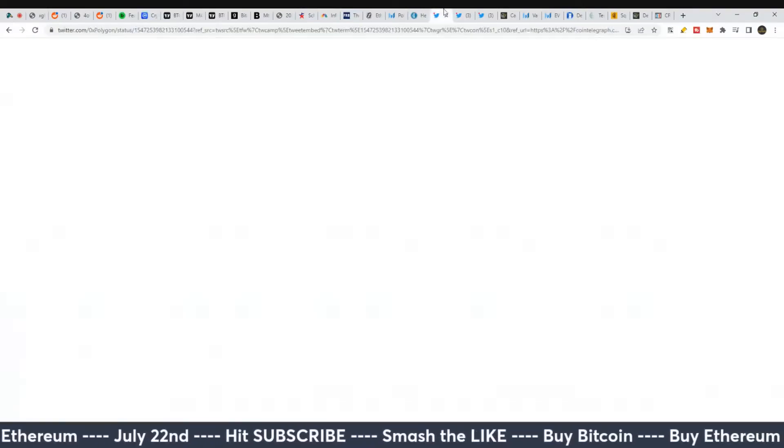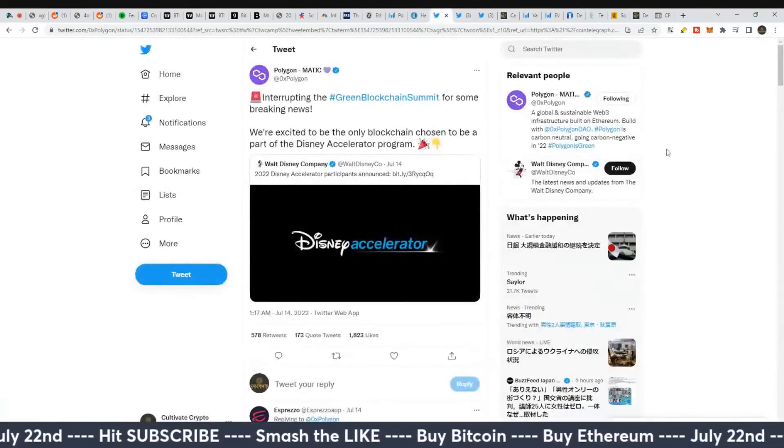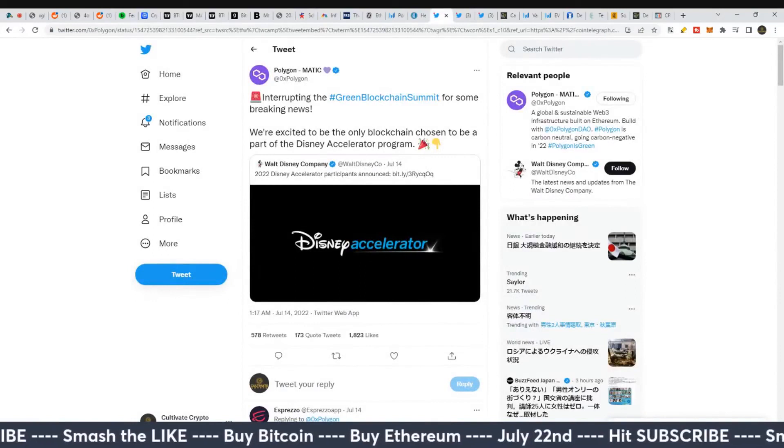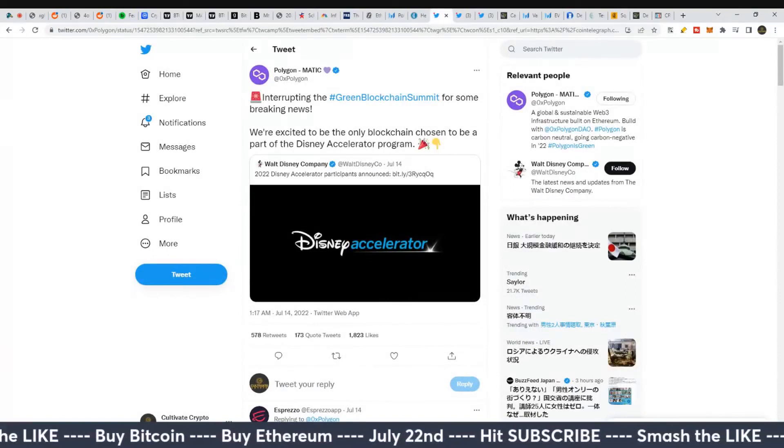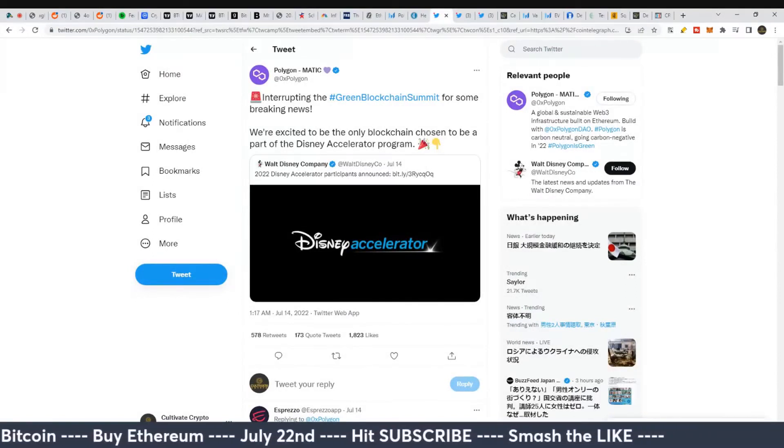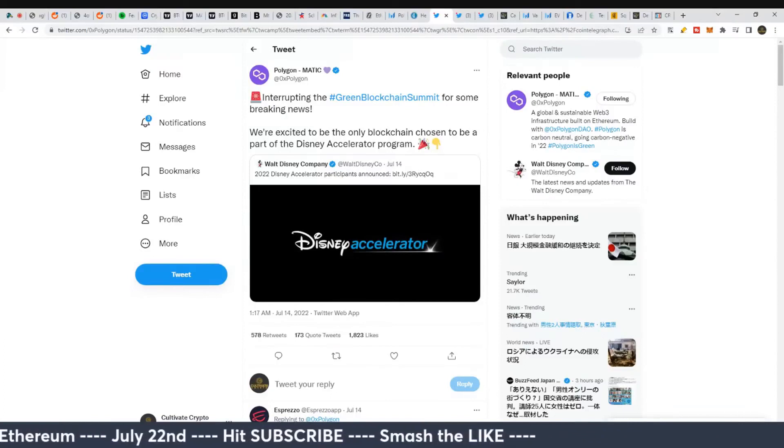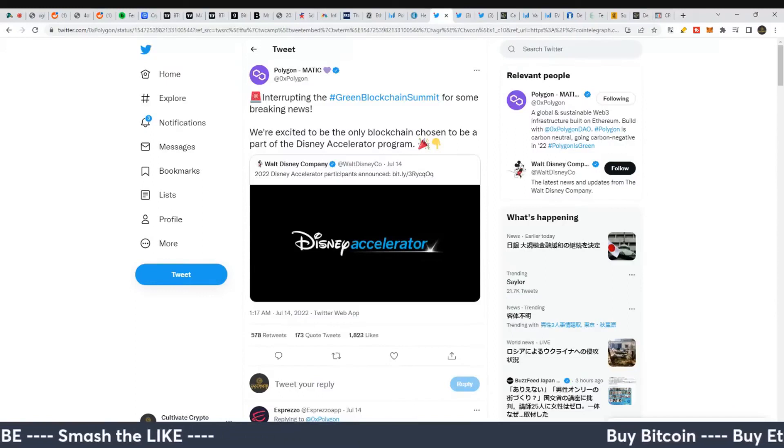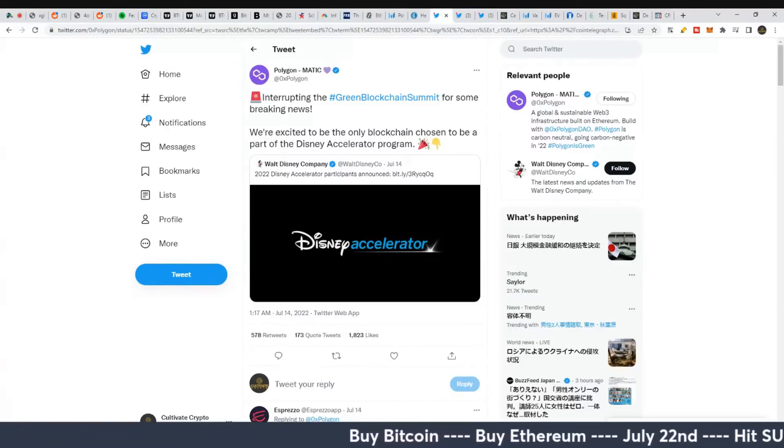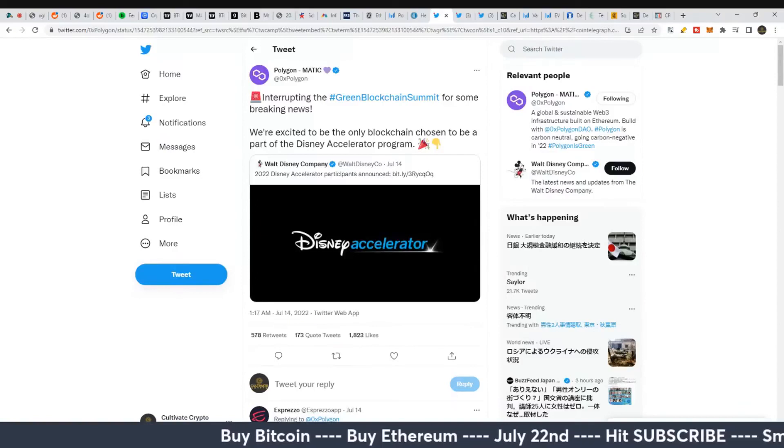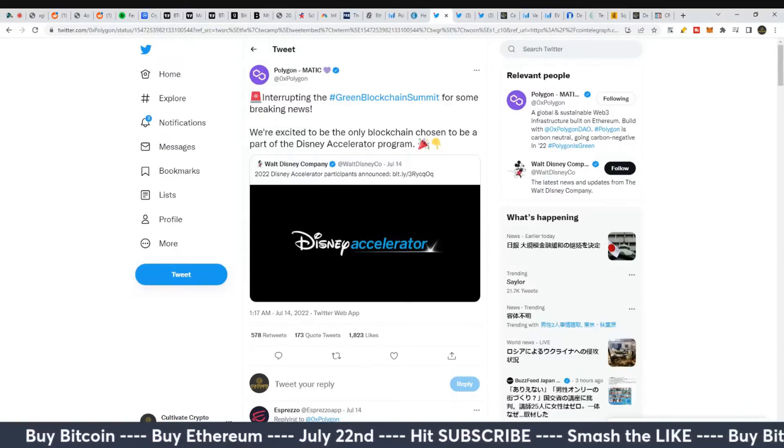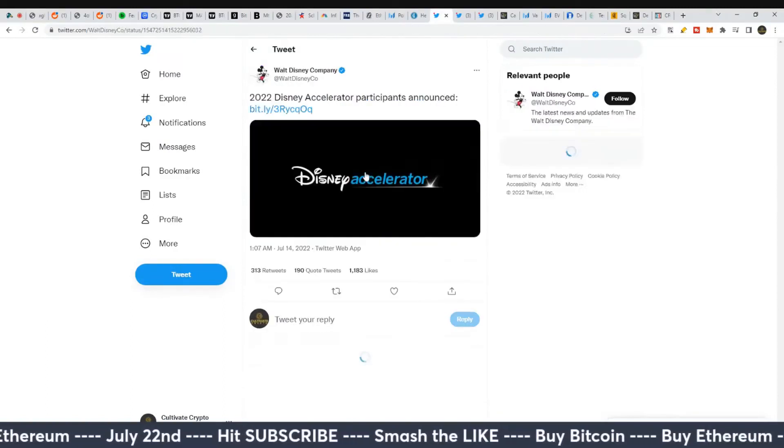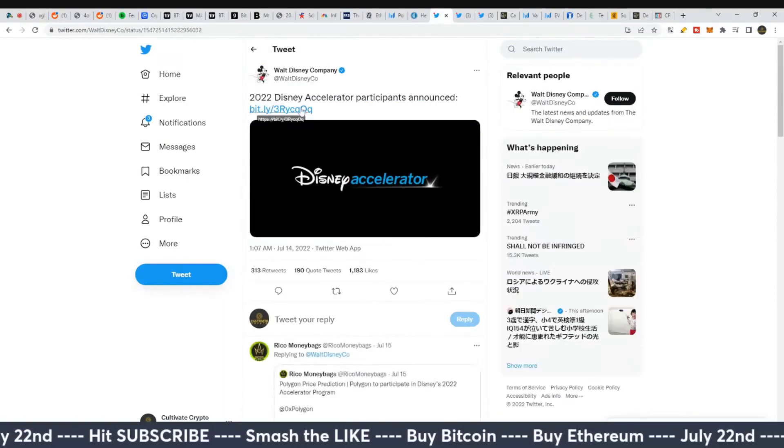There's also a few companies and projects working with MATIC that are extremely notable. MATIC released this: 'Interrupting the green blockchain summit for some breaking news - we're excited to be the only blockchain chosen to be part of the Disney Accelerator program.' You can go over to the Walt Disney Company's tweet to see the participants announced for their accelerator program.